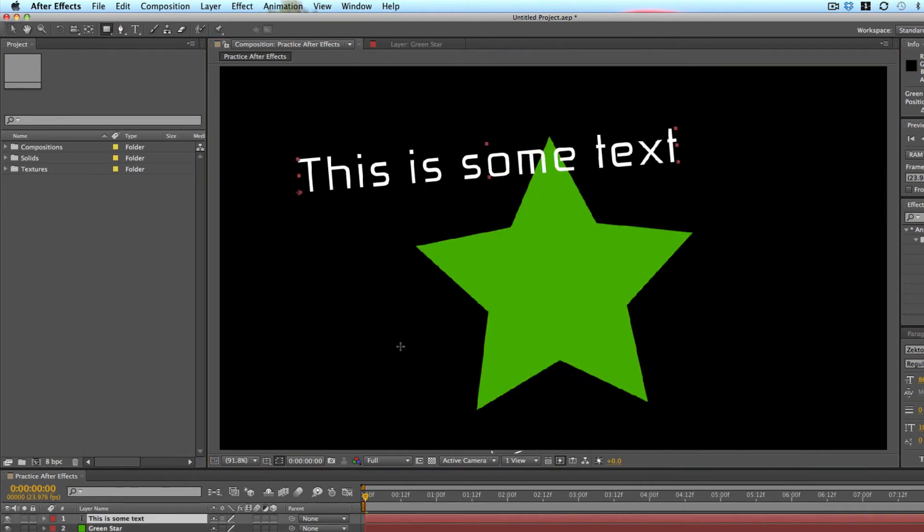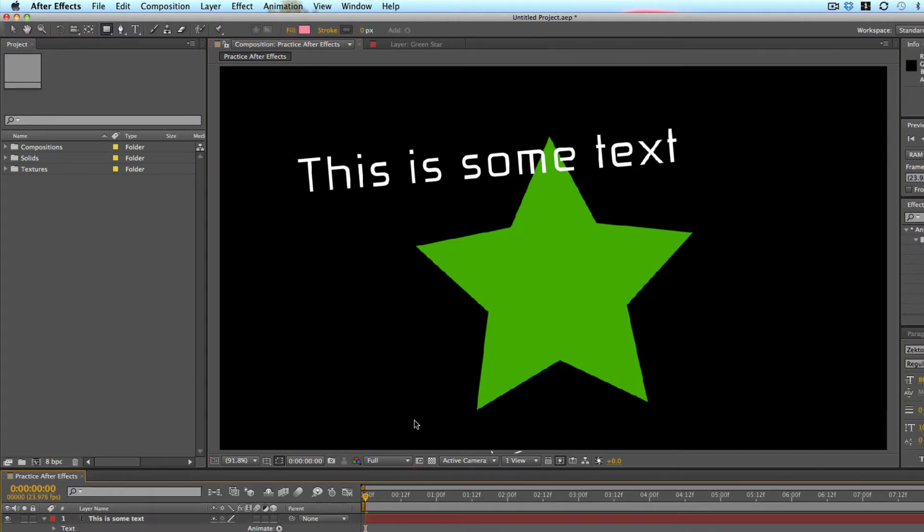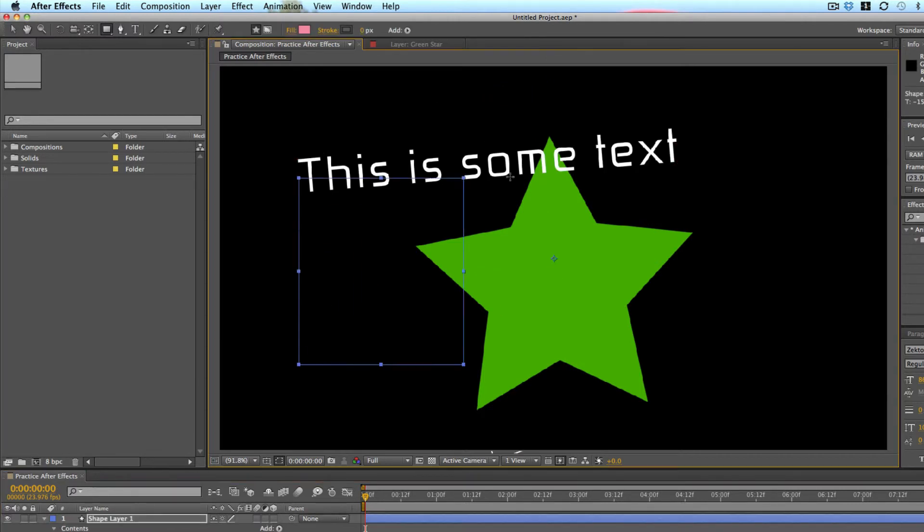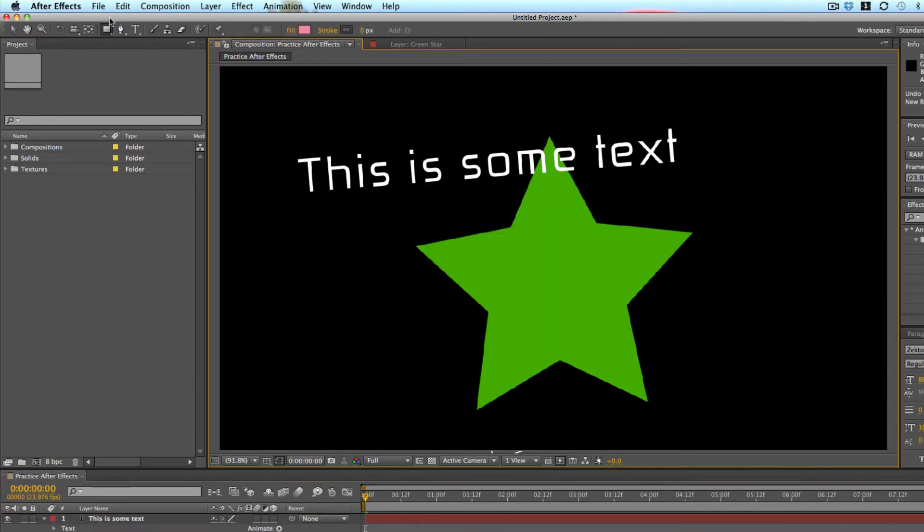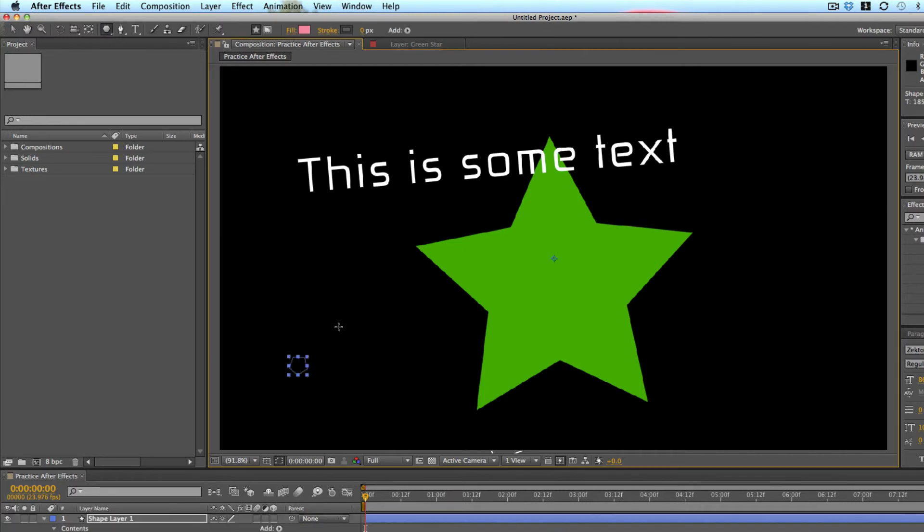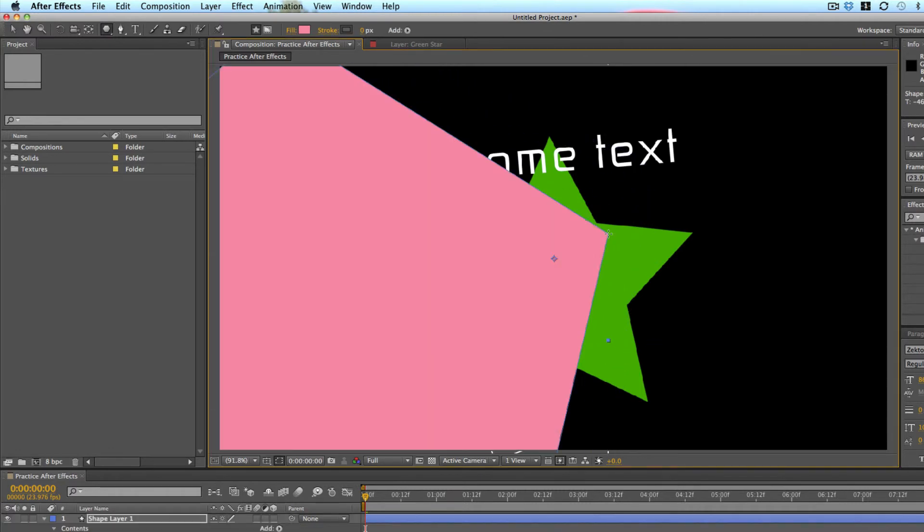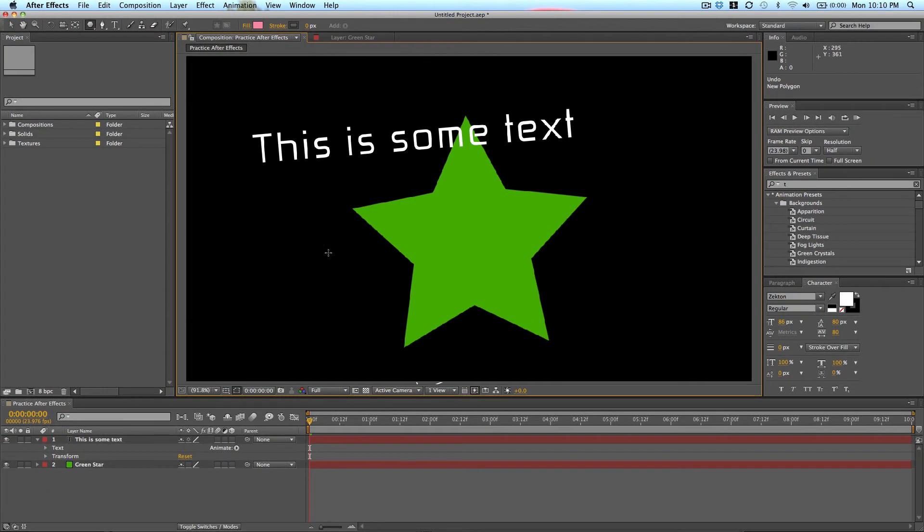The shape tool creates shapes so you can create new shapes just like so. If you hold down the shape button, you'll see different types of shapes. So you can do pentagons, squares, circles, etc.